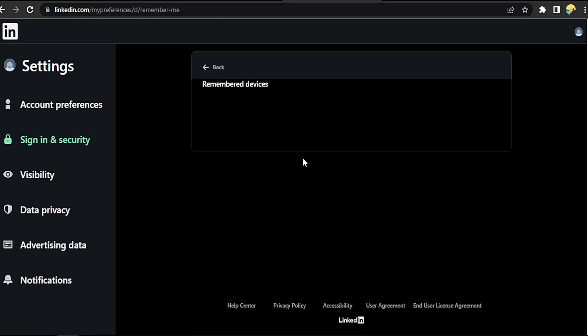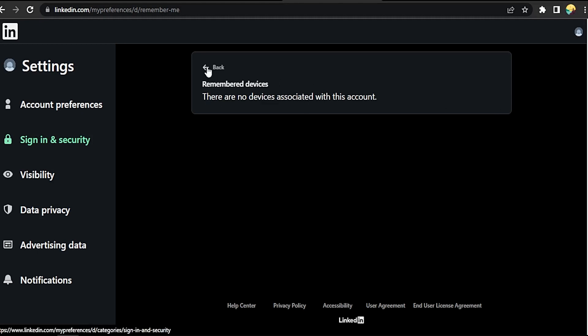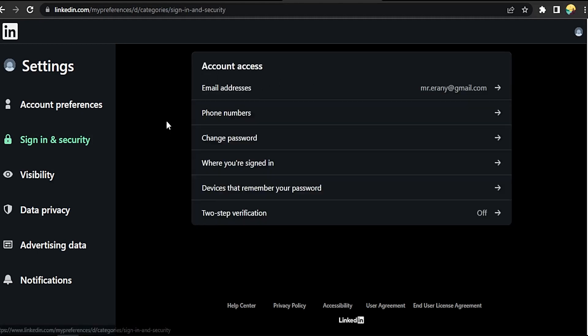If there are no devices, that's good. You can press End here if there is any device. That's easy, guys. There you go. If you want to know how to show logged-in devices in LinkedIn, that's the easiest way I know how.